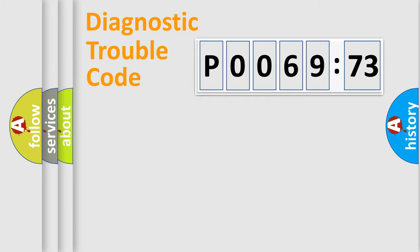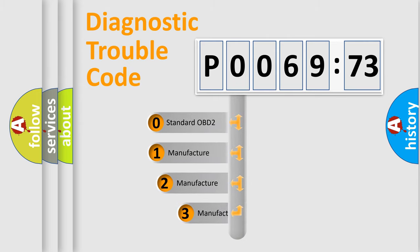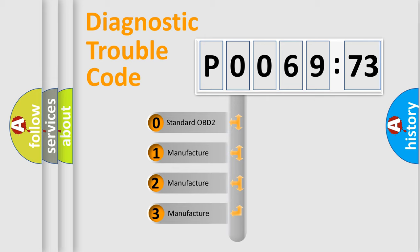Powertrain, Body, Chassis, and Network. This distribution is defined in the first character code.